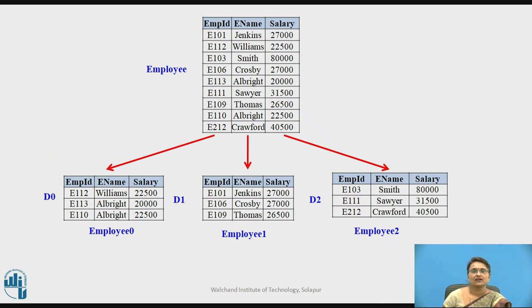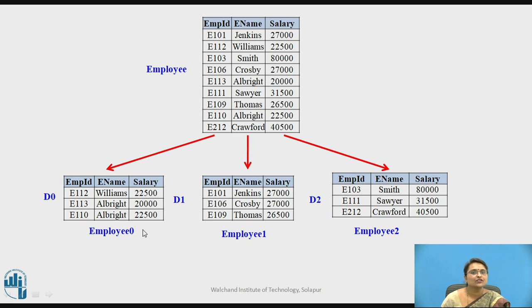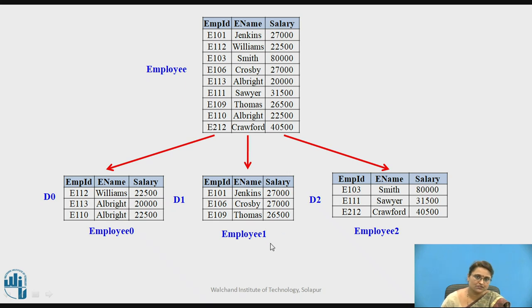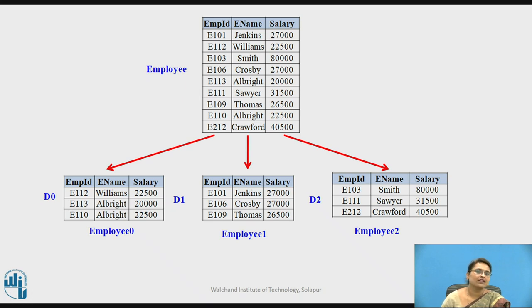This is the scenario: we have the employee relation, and based on range partitioning on salary, below 25,000 is in one partition, more than 25,000 and less than 30,000 is stored in another partition, and more than 30,000 salary data is stored in a third partition. So 3 partitions are divided across 3 disks, and every partition is associated with one processor — p0, p1, and p2 respectively.